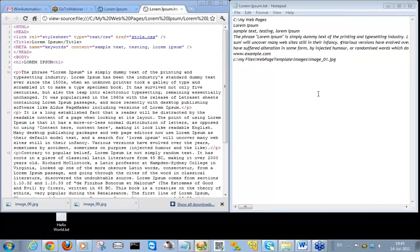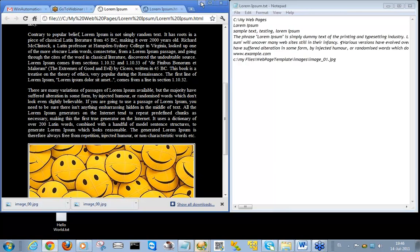What we want to do in the job is read the contents from the text file and use them to generate our web page. To make things a bit more interesting, we shall define that we want a web page to be generated whenever a text file appears in a specific directory. For this we shall be making use of the File Monitor Trigger.